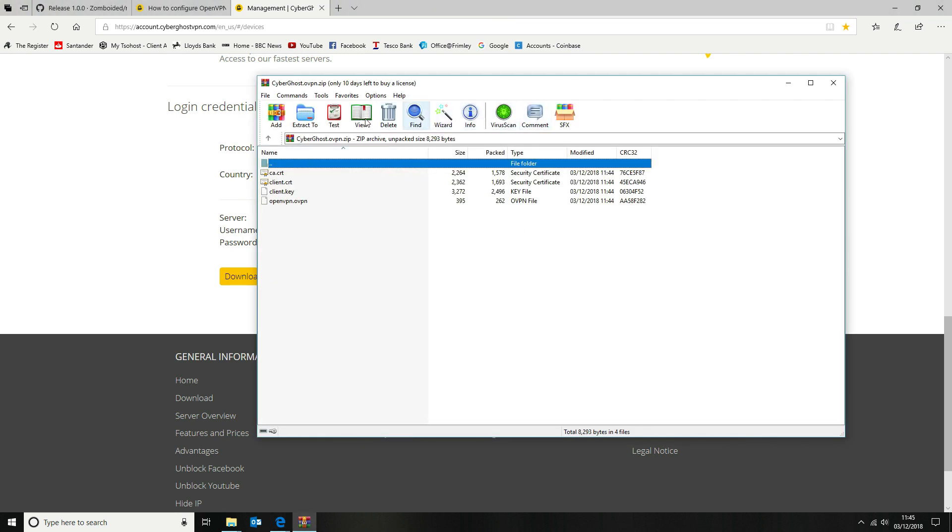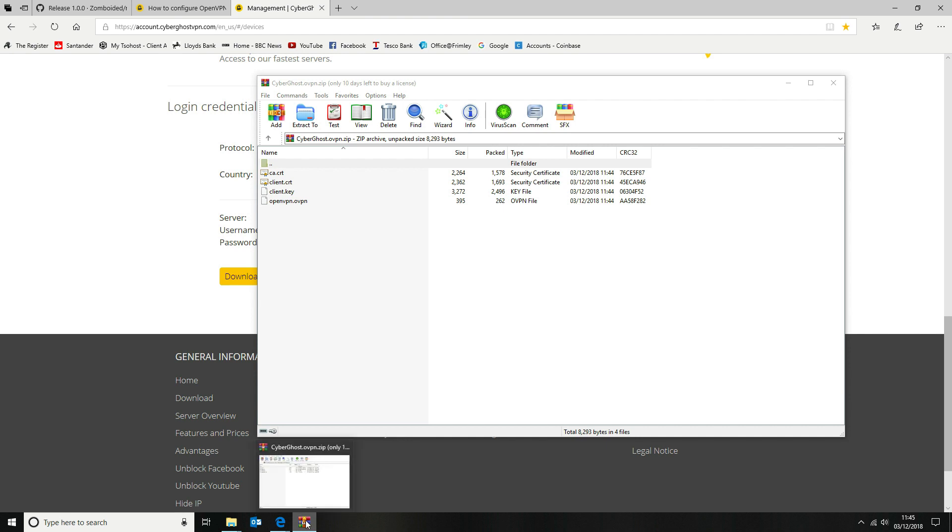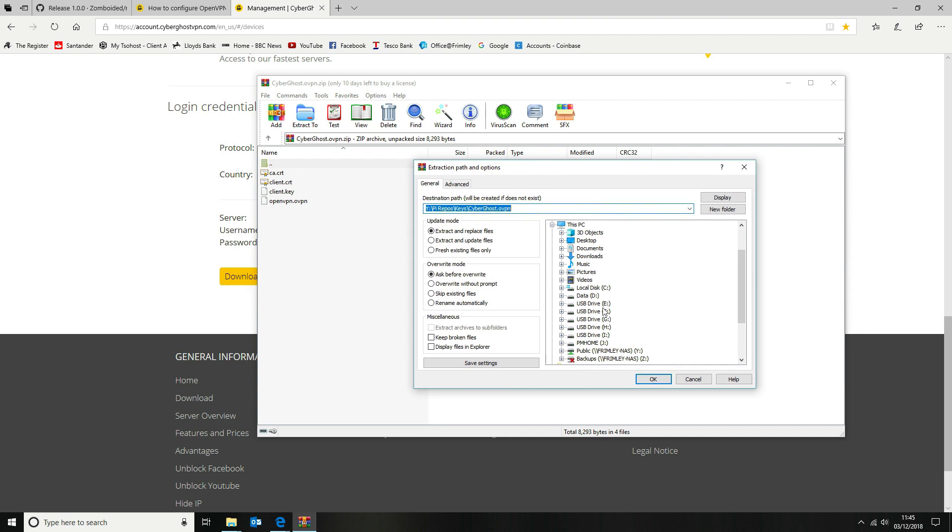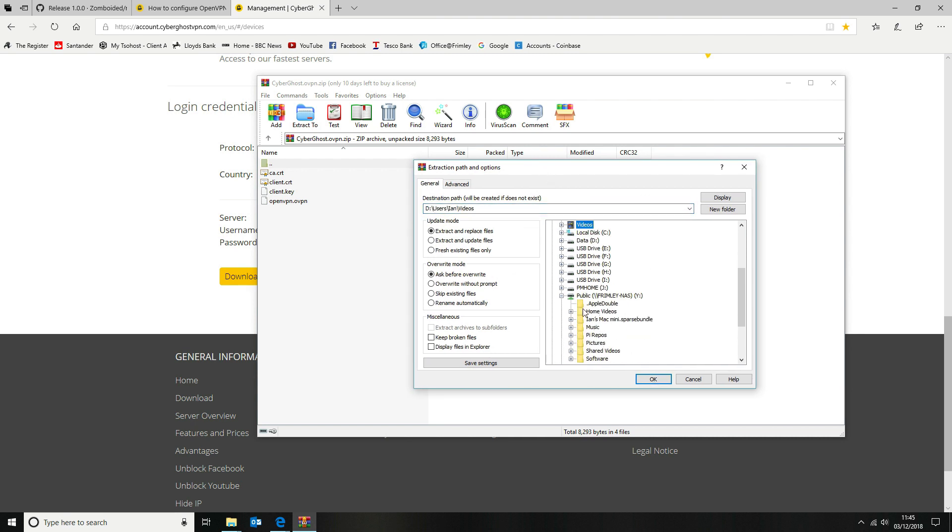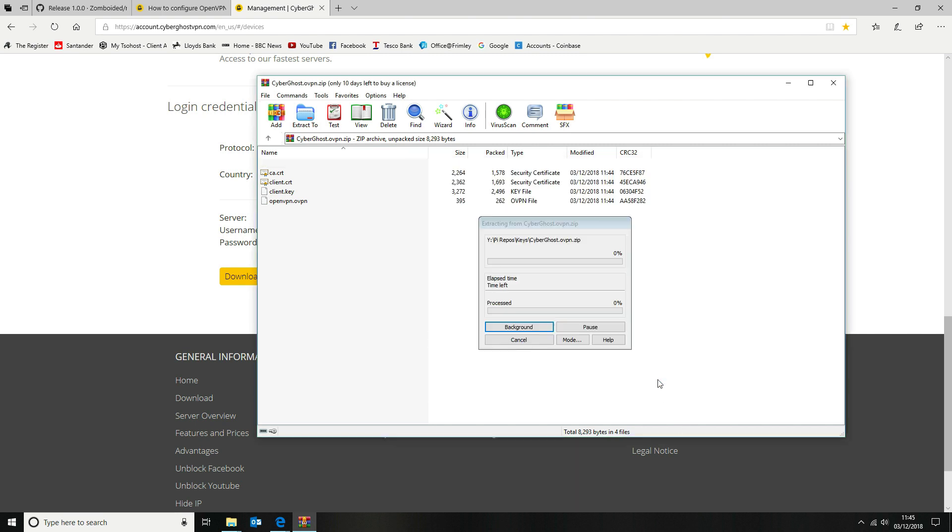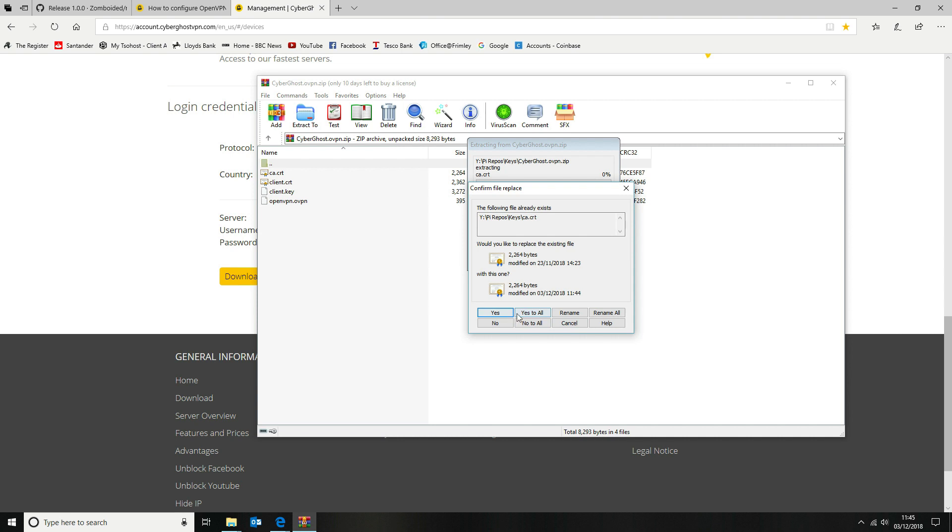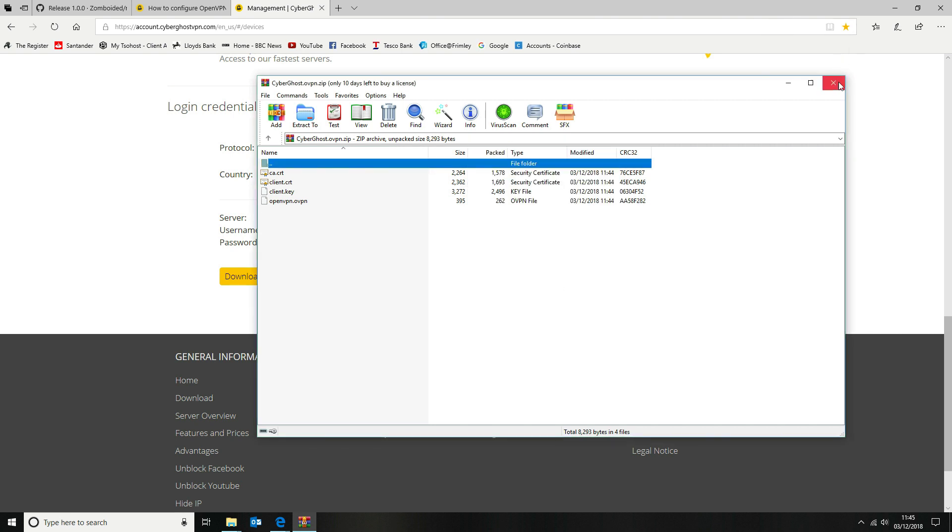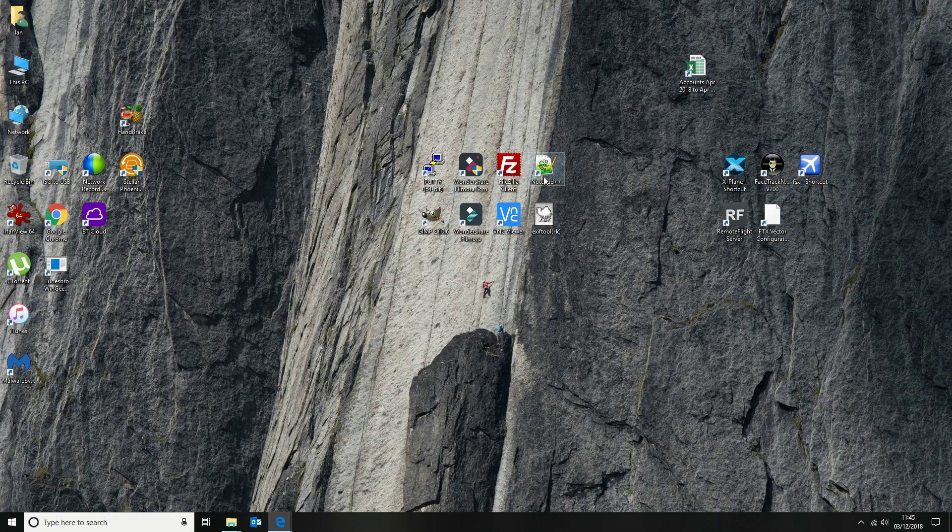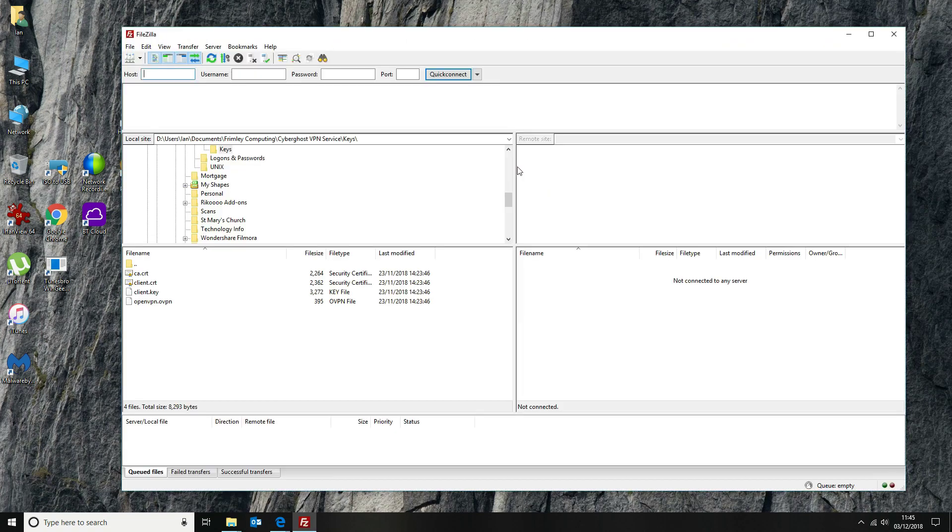Once we've got that downloaded, we're going to extract the keys and the certificates again onto our NAS drive. So you can see a file in there called OpenVPN, O-V-P-N. We don't actually use that at all. We're just interested in the client certificate and the client key. So we extract those and then we're going to transfer them to our Kodi installation.